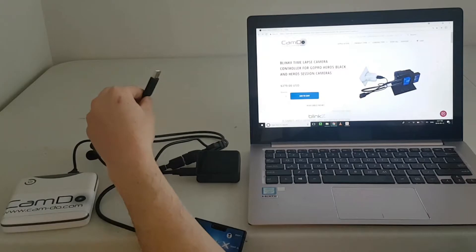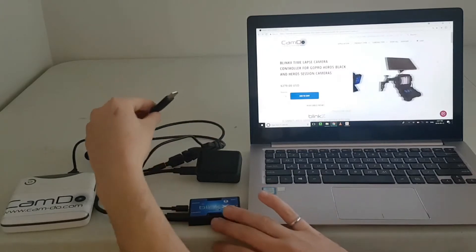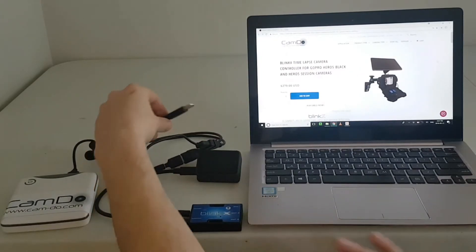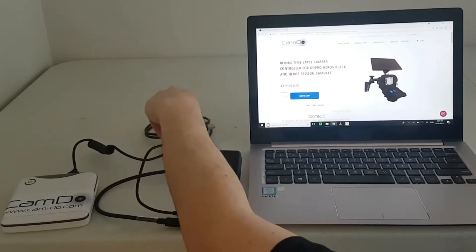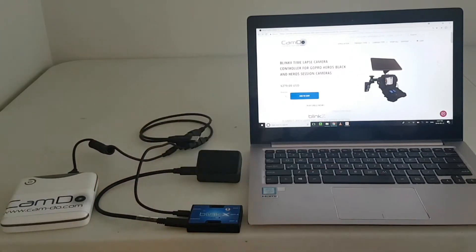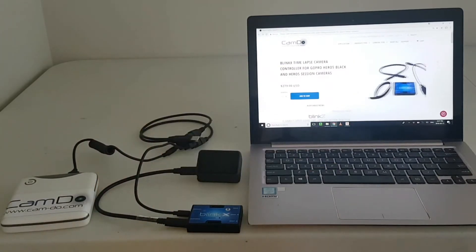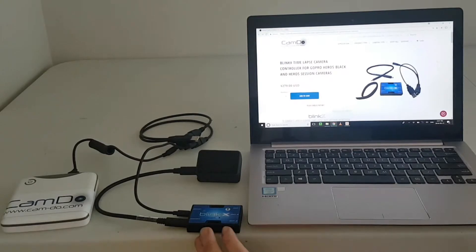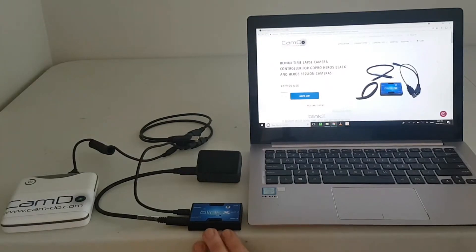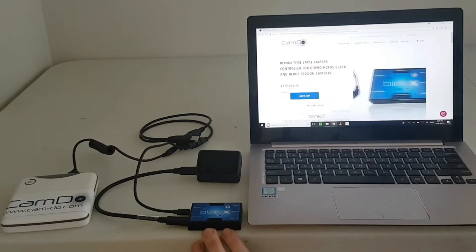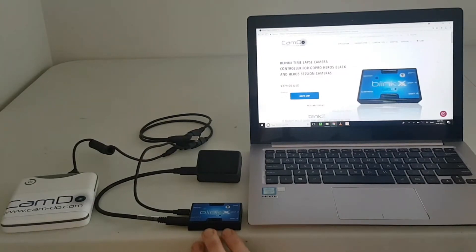The data side should not be connected to a computer until you are ready to download, as this will put the GoPro camera into USB mode, preventing images from being captured.